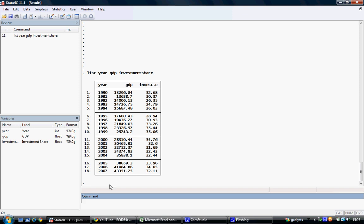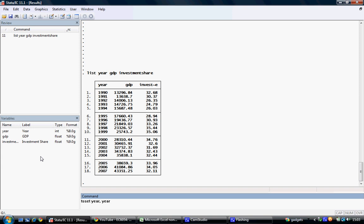In the command window, we type tsset, we select the variable year, we use a comma, and then designate the type of time series it is. In this case, it's yearly data. We hit return.